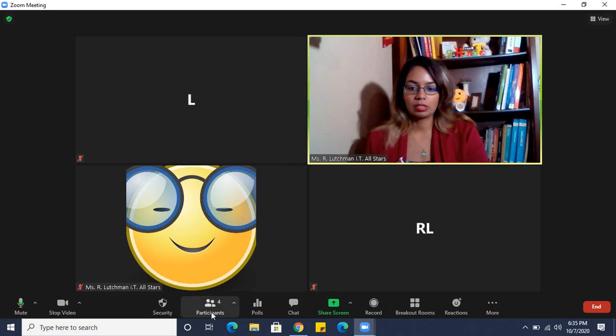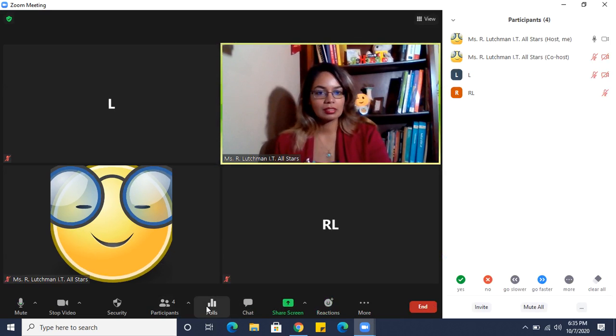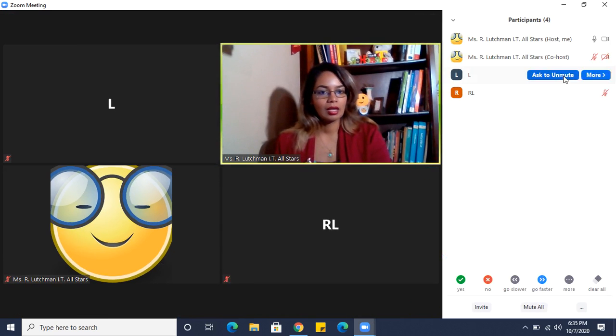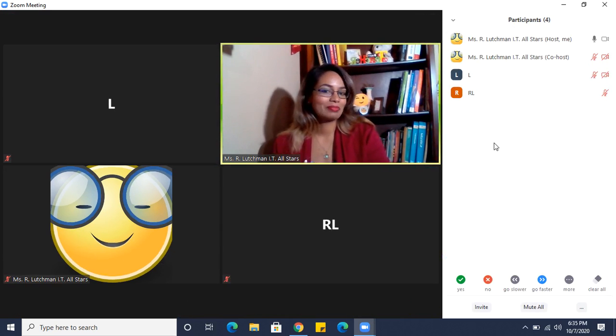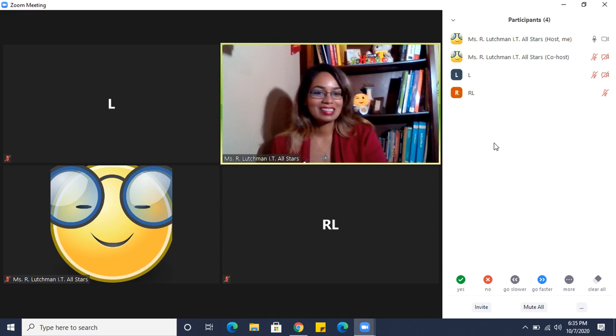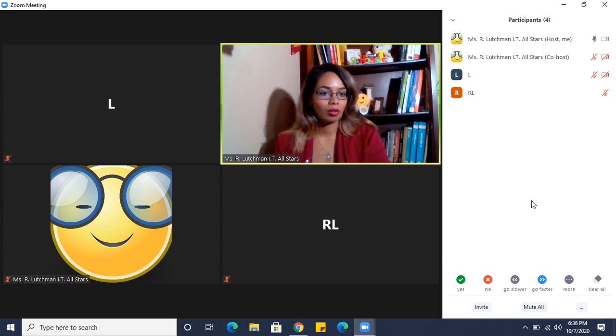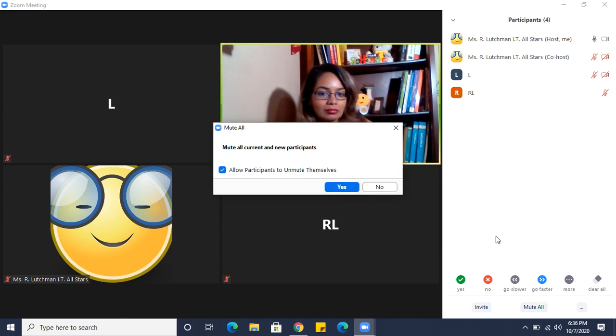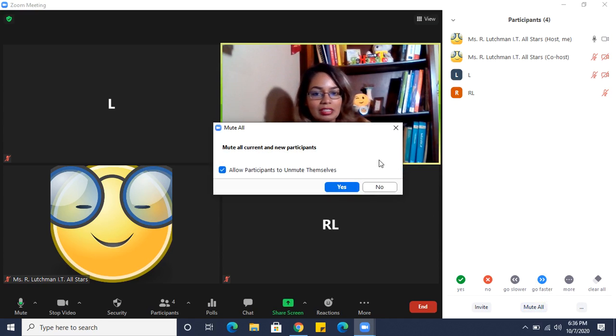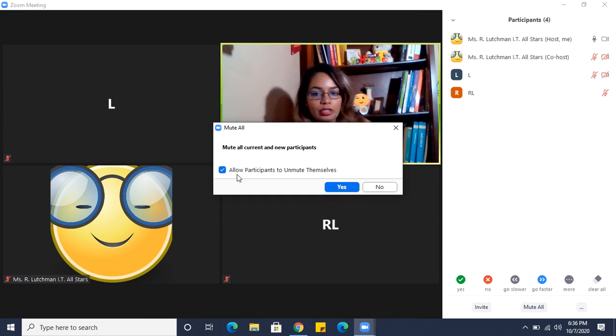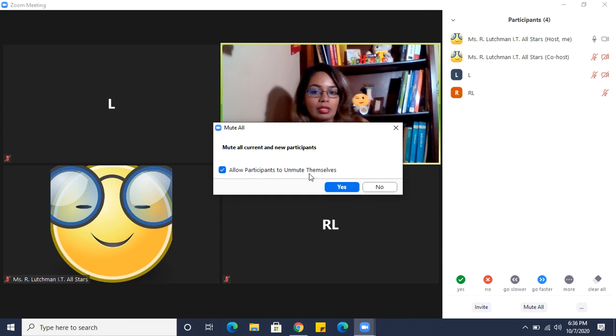So we're going to go to participants, and here you see all the participants. And I can simply click on mute all, which everybody is already. And there's an option to allow participants to unmute themselves.